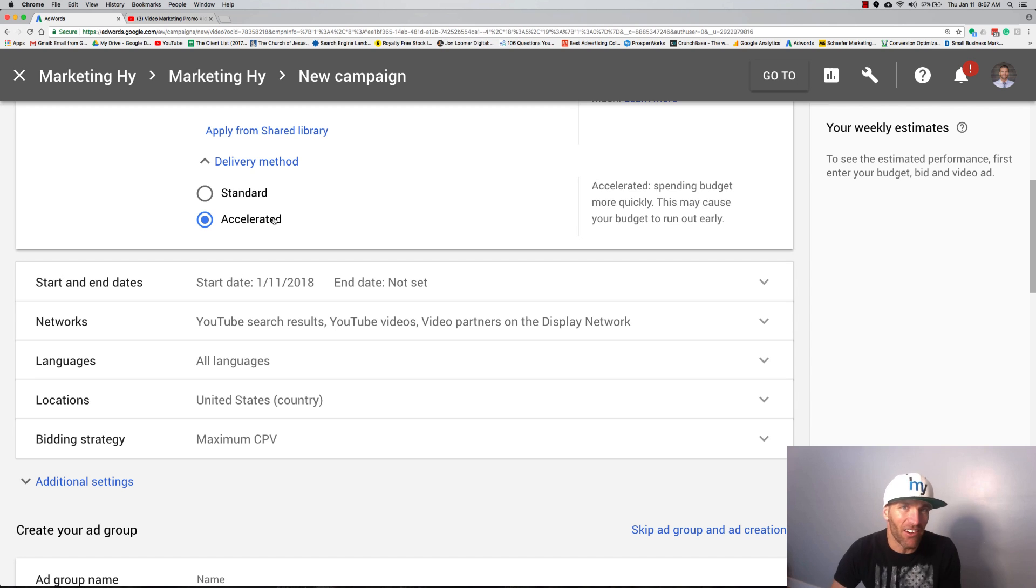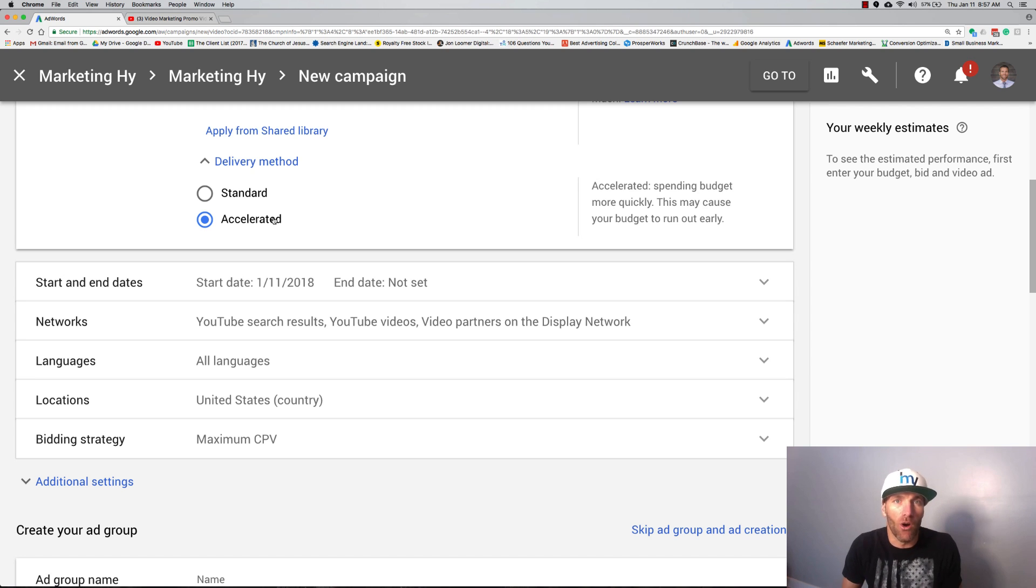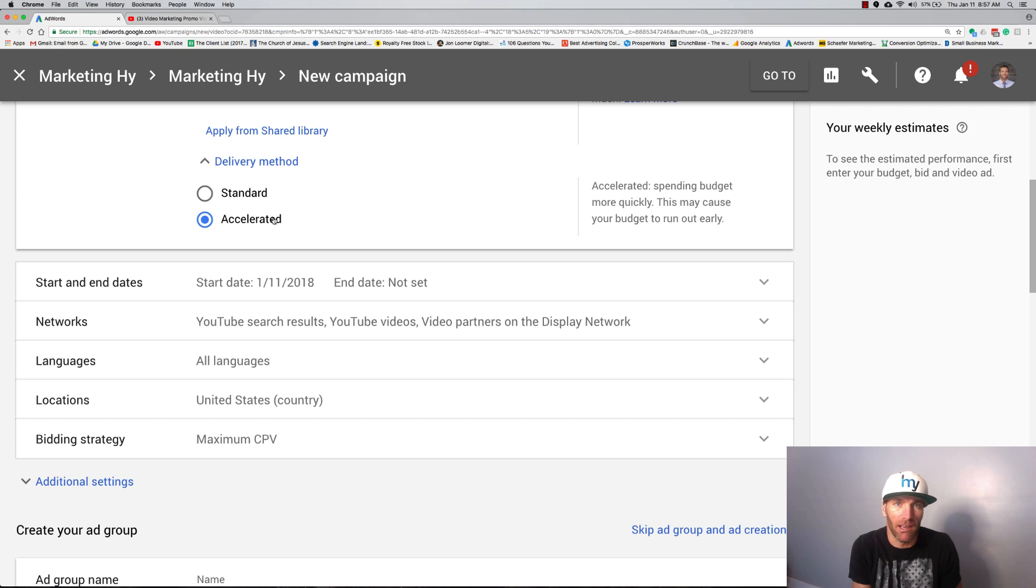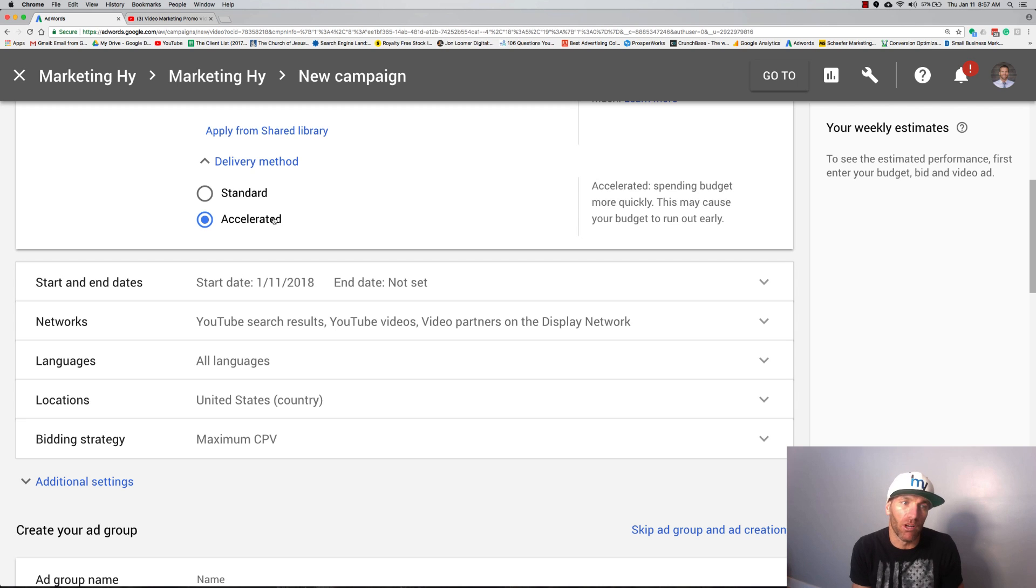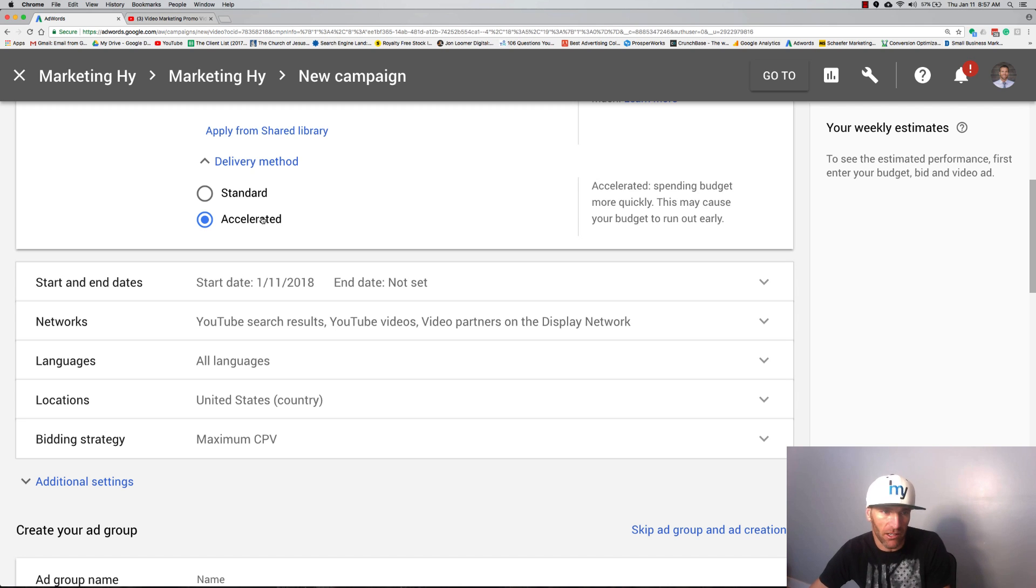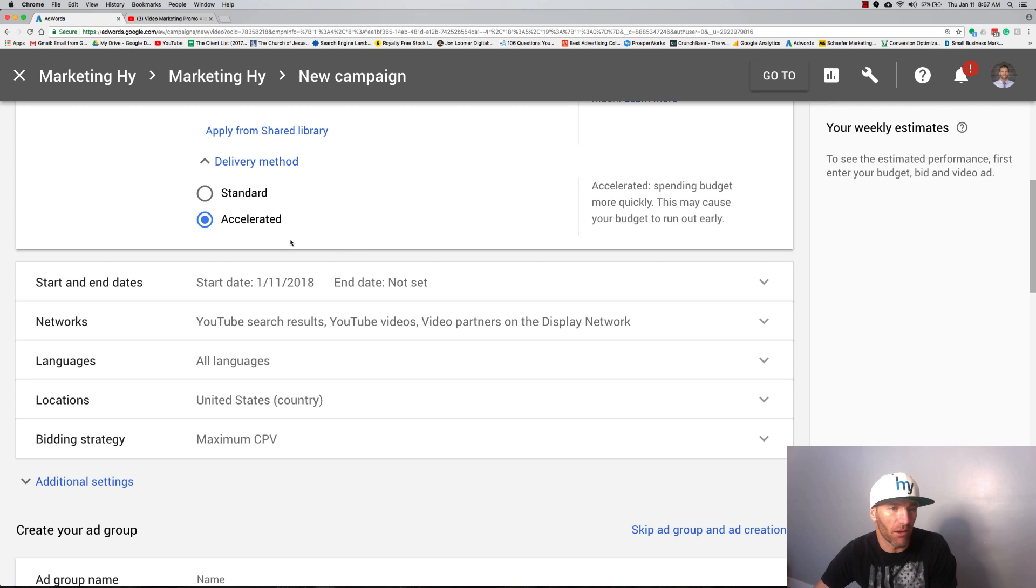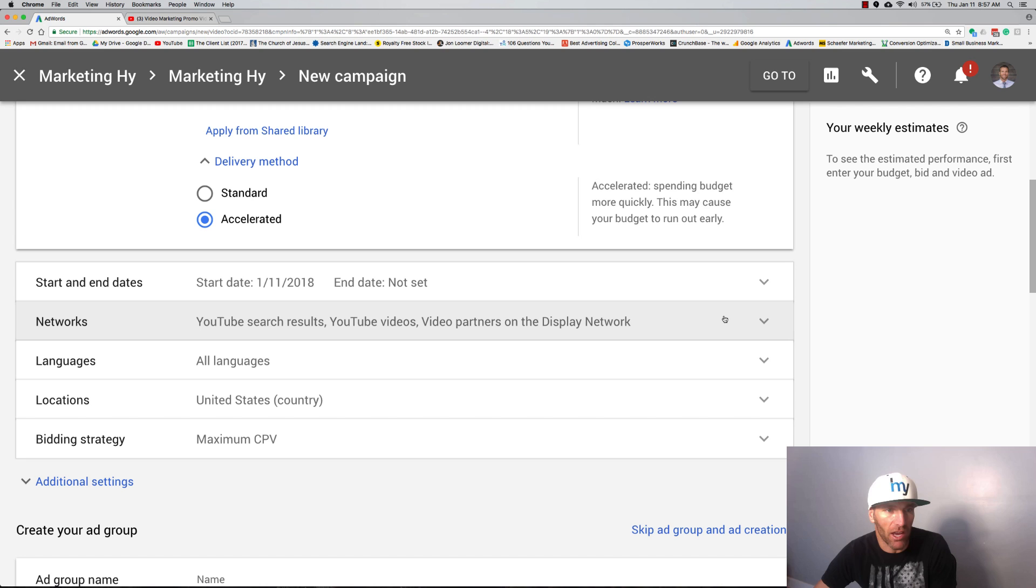Delivery method: you can accelerate it if you want. We're going to accelerate this one just to see what happens, because on standard it spreads it out. When you do accelerated, you're going to know more or less how much money you can spend. So if your ad budget is wasted by 12 o'clock, you know you can double up your ad budget and hope it lasts longer. With standard you really don't know that.